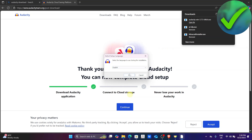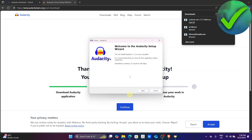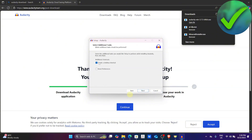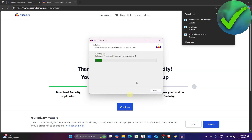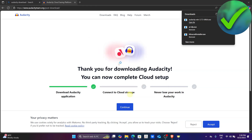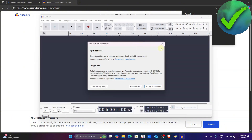Once it is downloaded, just click 'Open File.' Set up your language — I'm just going to click OK — and then click Next, Next, Next. If you want to create a desktop shortcut you can, but I'll leave it as is. Click Next again, then click Install, wait for it to finish, and then click Finish. Audacity will automatically open itself.